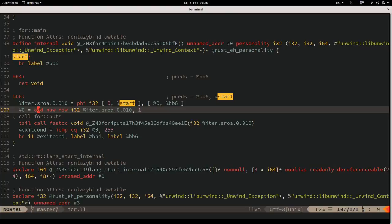LLVM IR has a lot of modifiers and metadata attached to everything. In this case, `nuw` and `nsw` stand for no unsigned wrap and no signed wrap - guaranteeing to code generation that this addition will never wrap the maximum value of the integer.